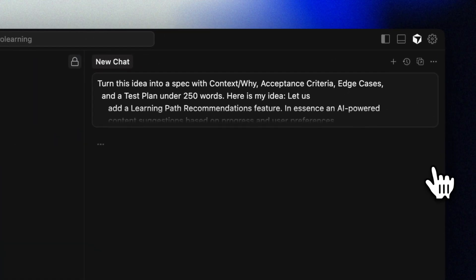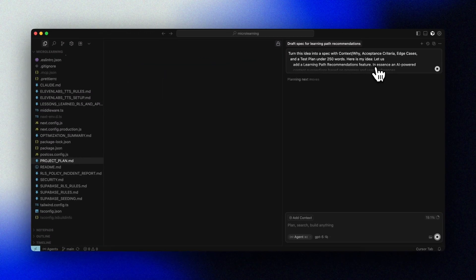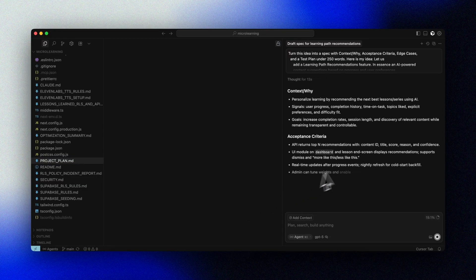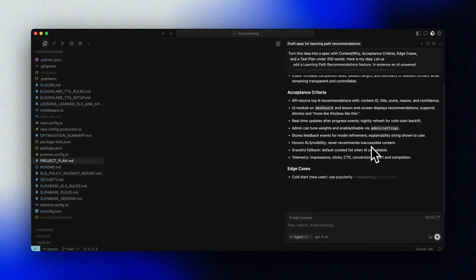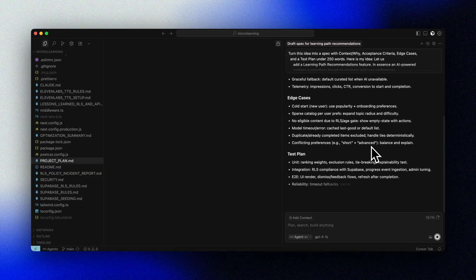You can do the same thing from Claude or ChatGPT with connectors to GitHub if that's your go-to for planning and fleshing out your ideas. Start with a one-liner and ask the AI to produce a compact spec: context, why, acceptance criteria, edge cases, and a test plan. The more specific we are, the better, but AI is great at filling in the gaps here as well. We can always update and make changes later, and you can also provide screenshots when you describe your idea or issues.